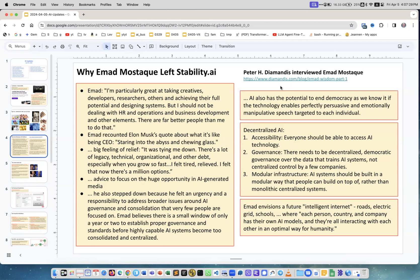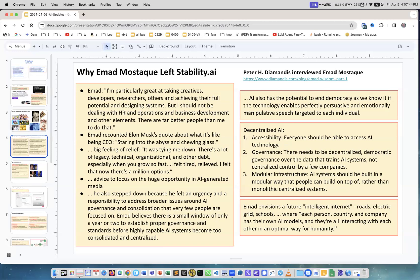Peter Diamandis - another legend who created multiple X-Prize contests creating innovation stuff. It's very interesting - I recommend you go to Diamandis blog. It's actually posted on YouTube, the whole interview is more than two hours. Emad notes that he's great at taking creatives, developers, researchers to achieve their full potential.